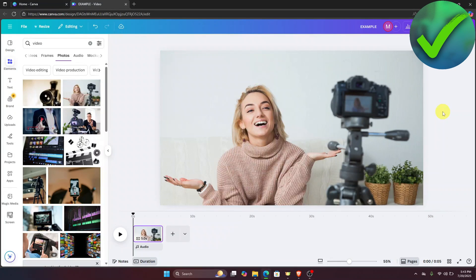How to blur video in Canva. That is what I'm going to show you guys in this super quick and easy tutorial. So let's get into it.